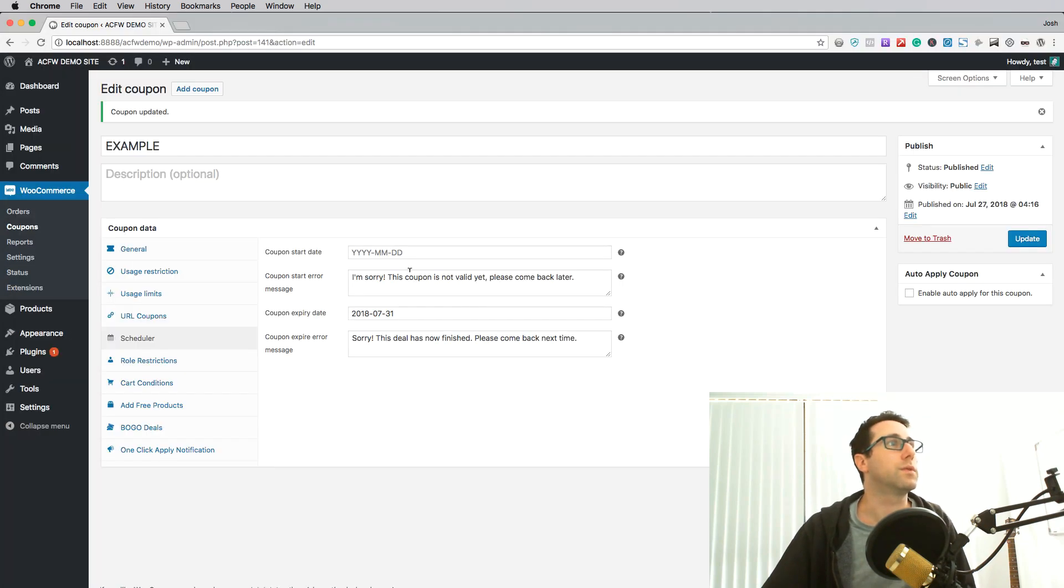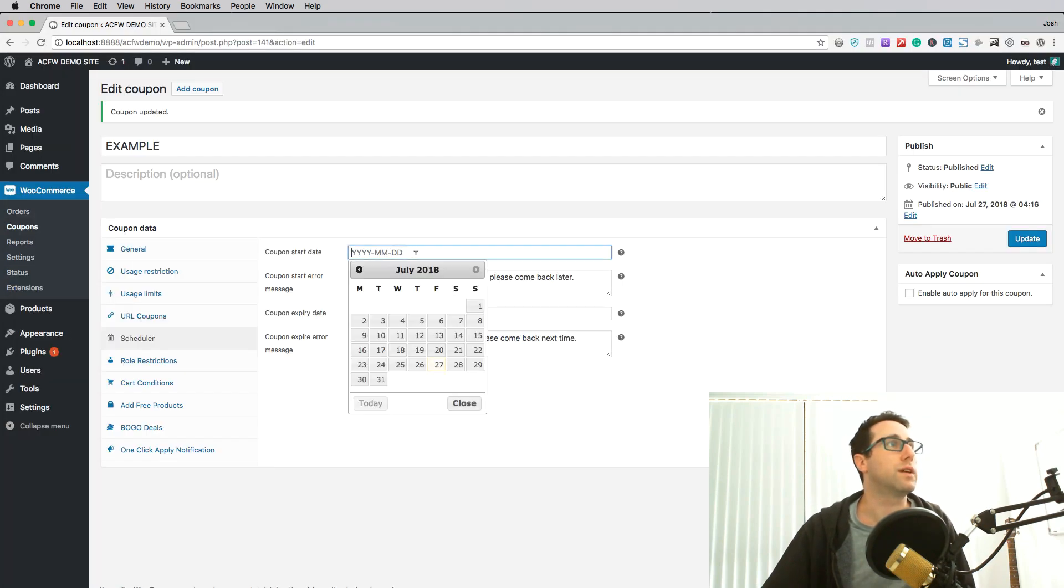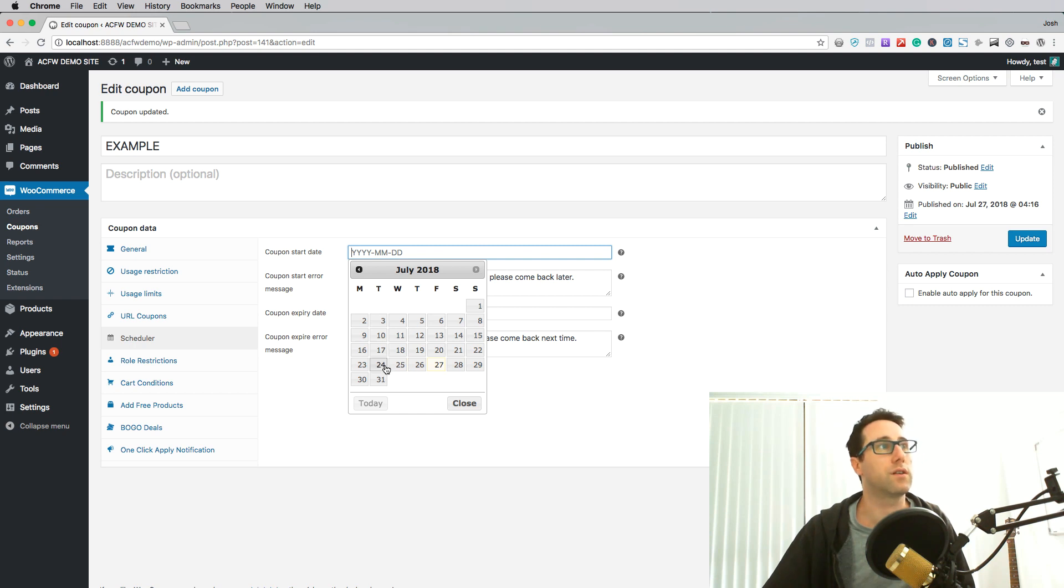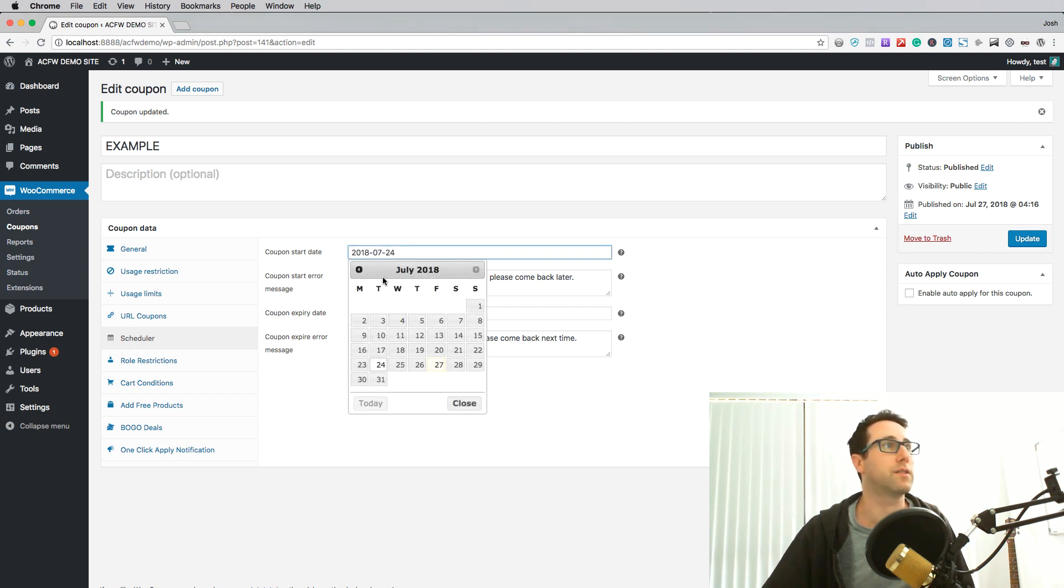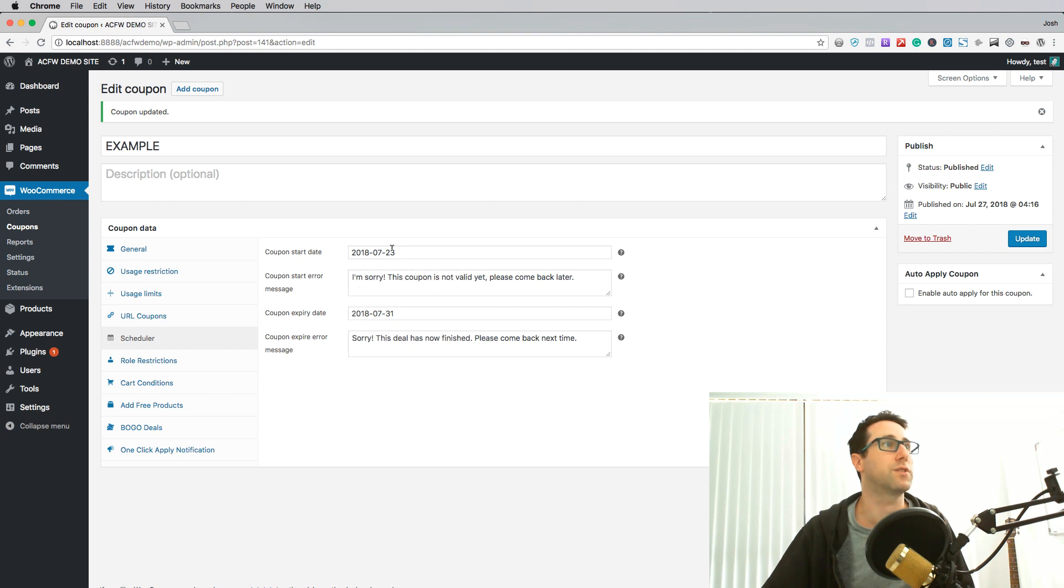So let's test one more thing. Let's put a start date that was in the past. So let's just imagine that it actually started on the 23rd on the Monday. Just update that again.